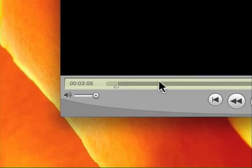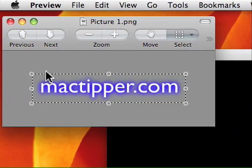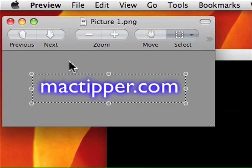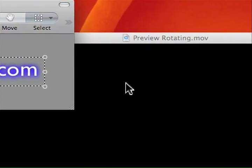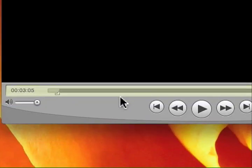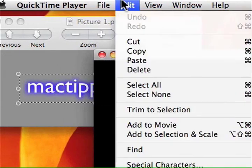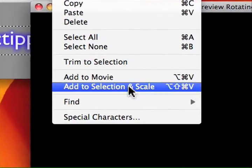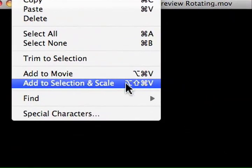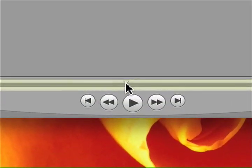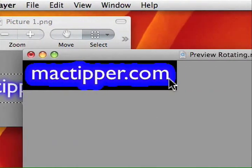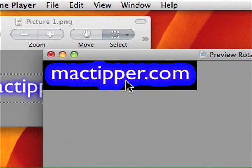Now we only have the middle portion selected. We need to paste in our watermark, so we'll go back to the watermark image, do Command-A then Command-C to copy it, then return to the video and go to Edit > Add to Movie and Scale — it takes it from the clipboard. If we skip to the middle, we can see our watermark, but it looks atrocious because there's no transparency.